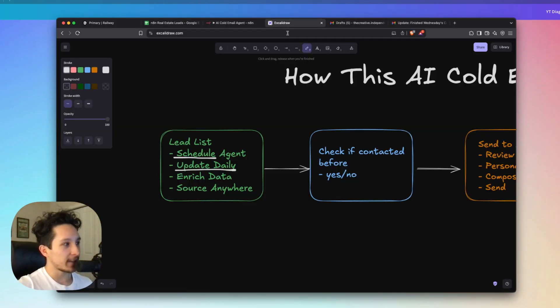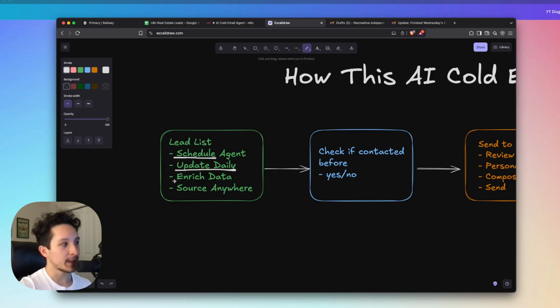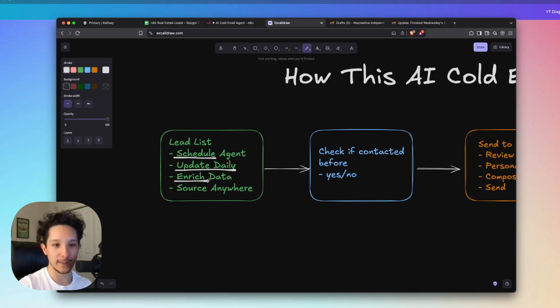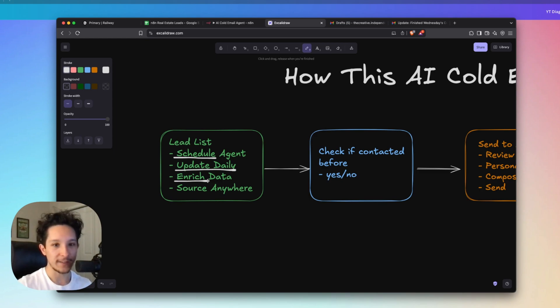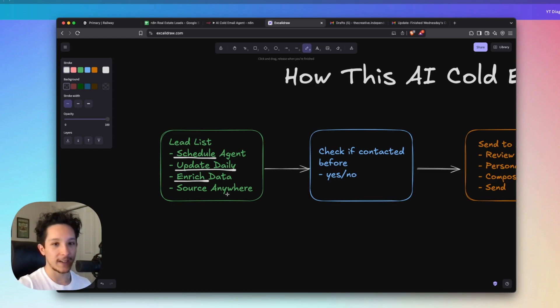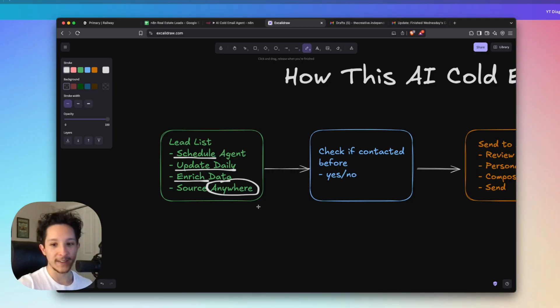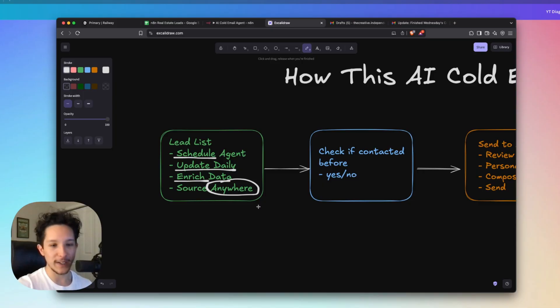But if you don't have access to any personalized information, we can also set up a secondary automation to enrich that lead data to provide some of those points about that person to personalize our emails around. And if you guys want to see a video about that sometime in the future, then be sure to let me know down in the comments. And as I said, you can actually source these leads from anywhere. You could set that lead list to update every single day so that you could just keep up a constant flow of outbound emails 100% of the time.